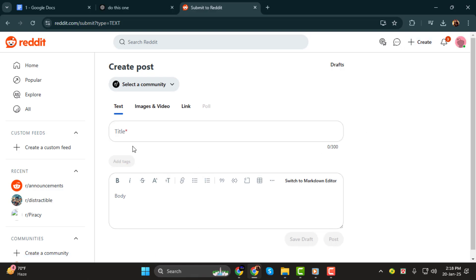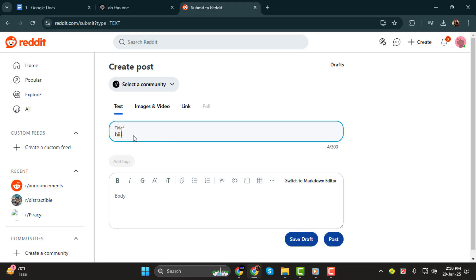Step 2. Next, write a title for your post. This is required, so make it clear and descriptive to let viewers know what your video is about. If you'd like, you can also add some body text below the title, but this is optional.